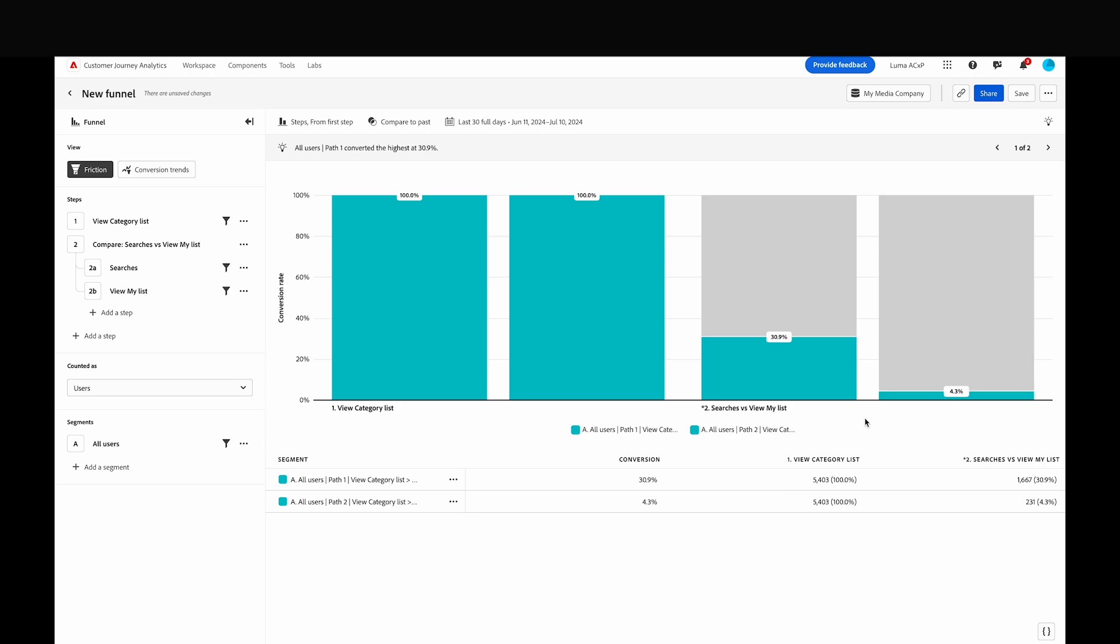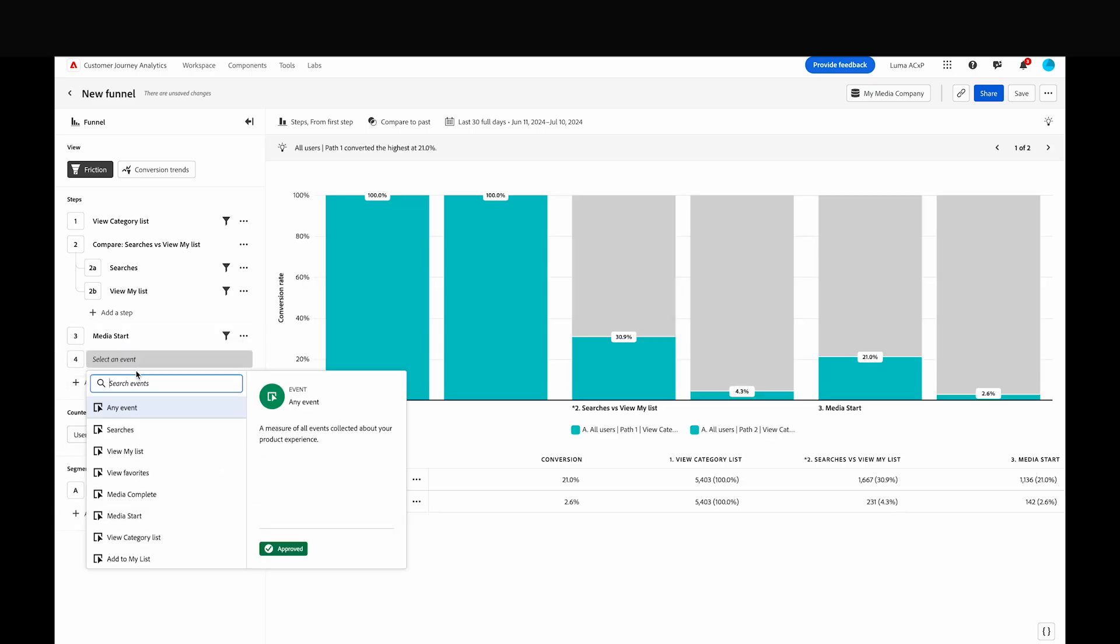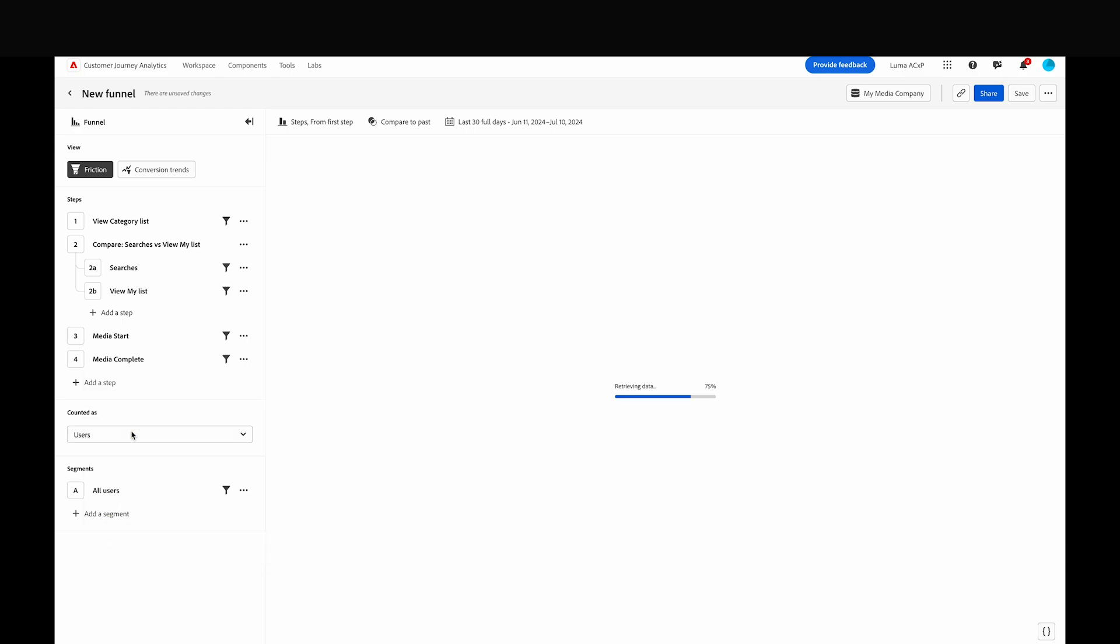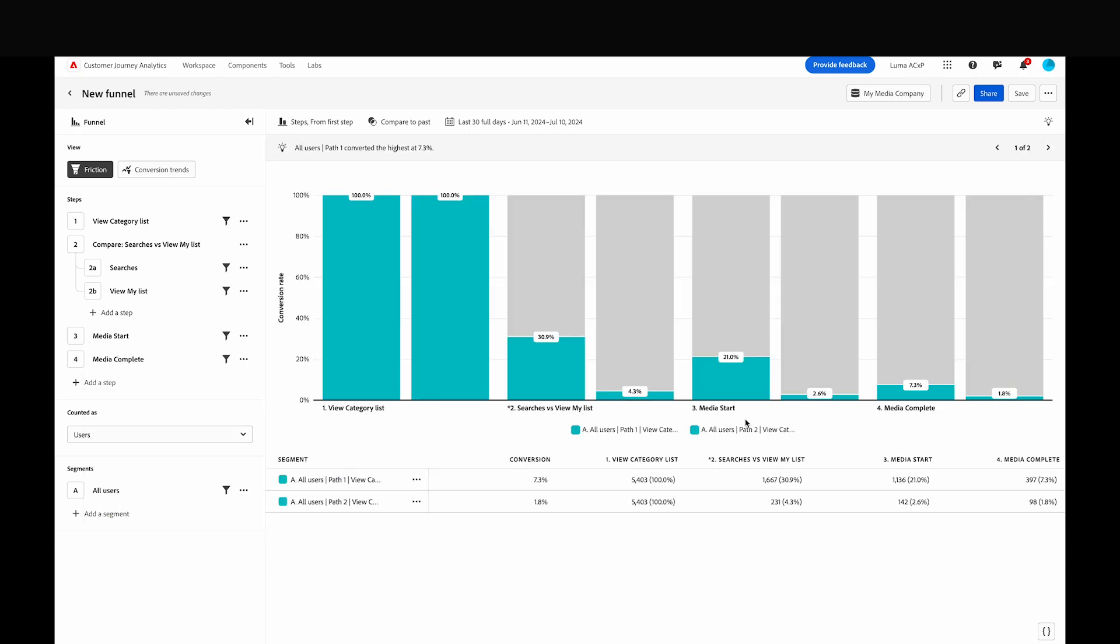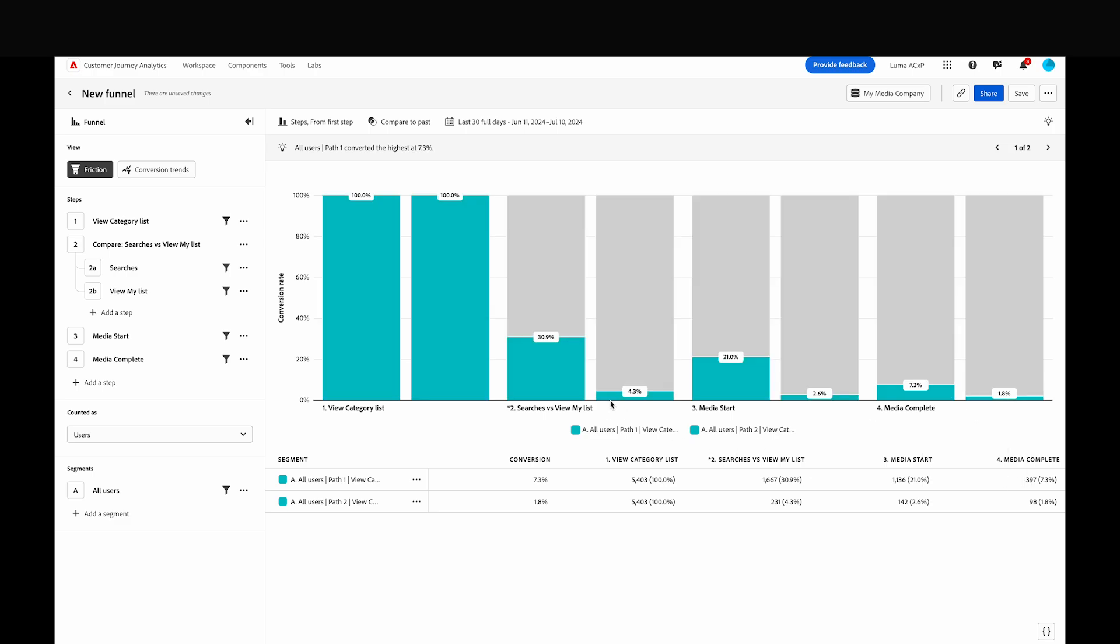Let's add media starts and completes to complete the full funnel view we want to measure. With the full path concluded, we can see that finding videos through our second comparison step, View My List, results in a lower percentage of users completing a video.